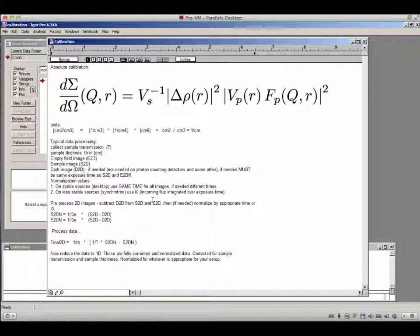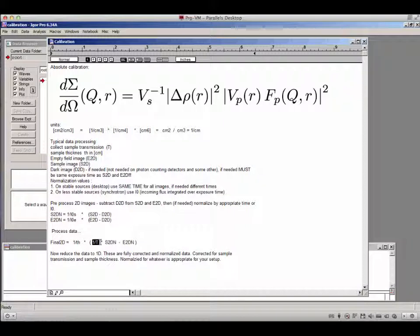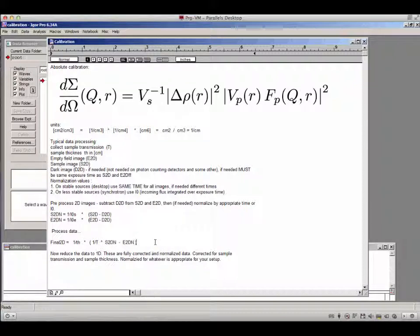Sorry about the typos. You don't have to do all these calculations in 2D — it is entirely valid to start by reducing 2D data to 1D and doing all calculations in 1D. This should be done by data reduction software. Just make sure the software correctly handles sample thickness and sample transmission. If you want a package that does this correctly, you can use the NECA package I wrote for Igor Pro.